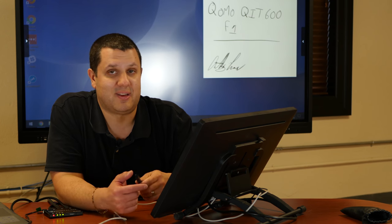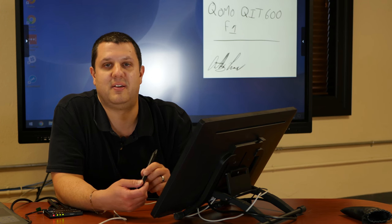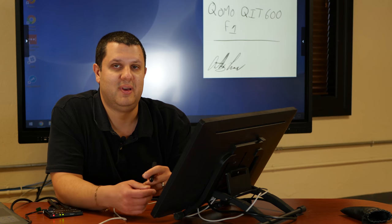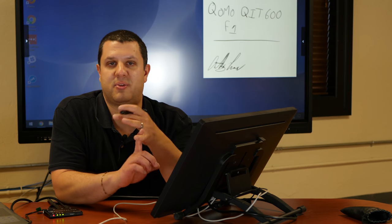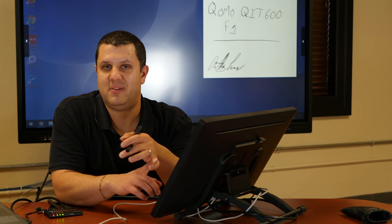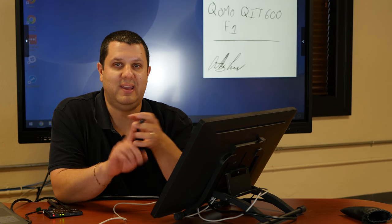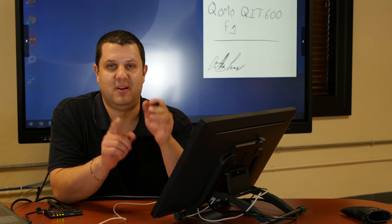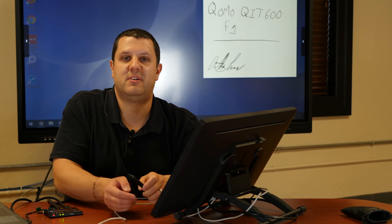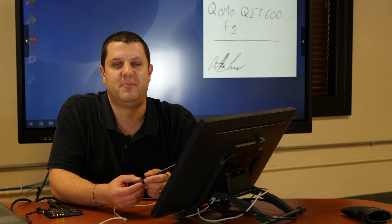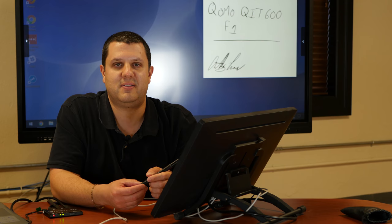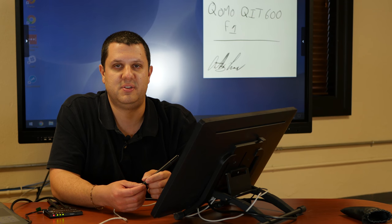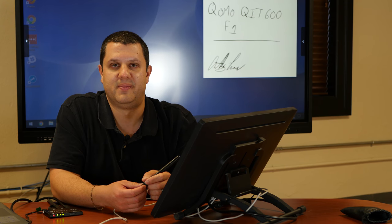So that's the QIT 600 F1 from Cuomo. Again, three programs, no fees, easy to use, great price. So you give us a call here at Touchboards and we'll set you up. 866-942-6273.